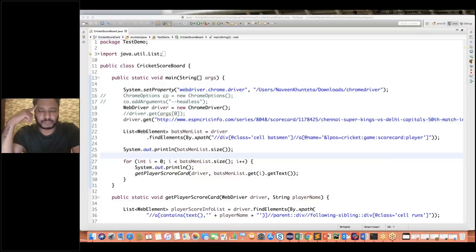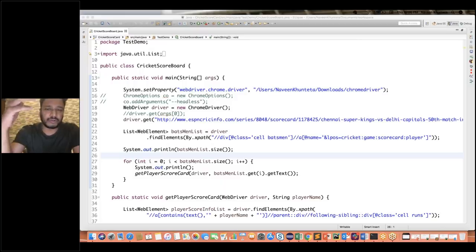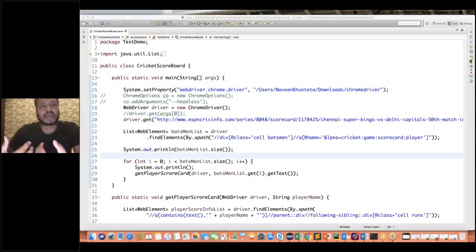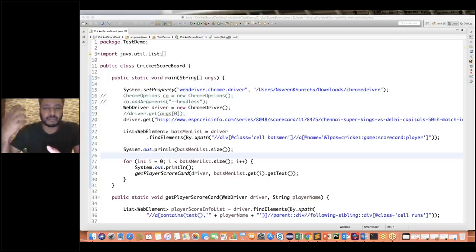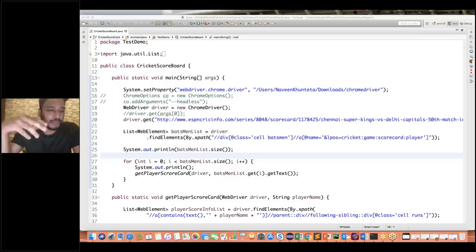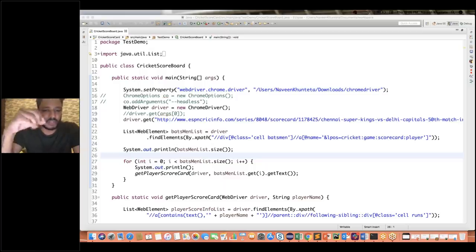I have created one very good utility for you guys and just wanted to show you — this is an example of web scraping. Web scraping means scraping the data or crawling the data from any particular site. Selenium is one of the best tools available in the market for data scraping. I've already written a very good utility.